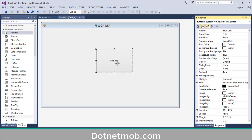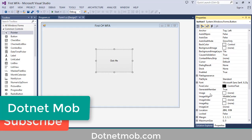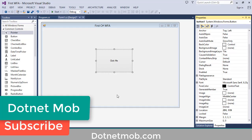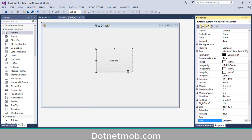Other than the Text property, here you can see a lot of properties related to this button — you can change its background color, foreground color, background image, and many more properties. For now I will keep it as it is.